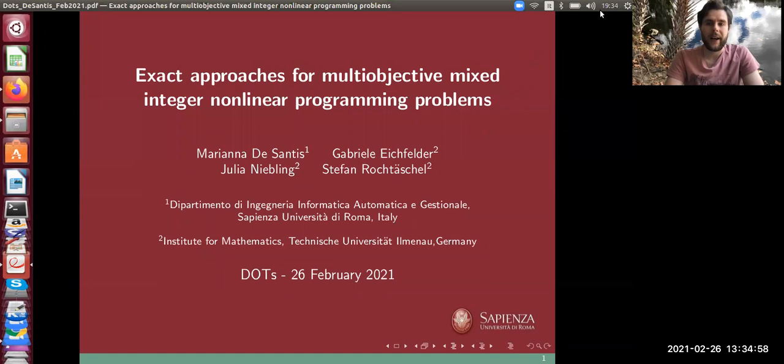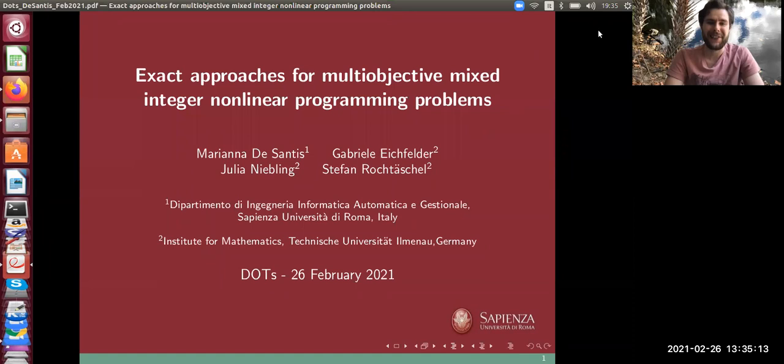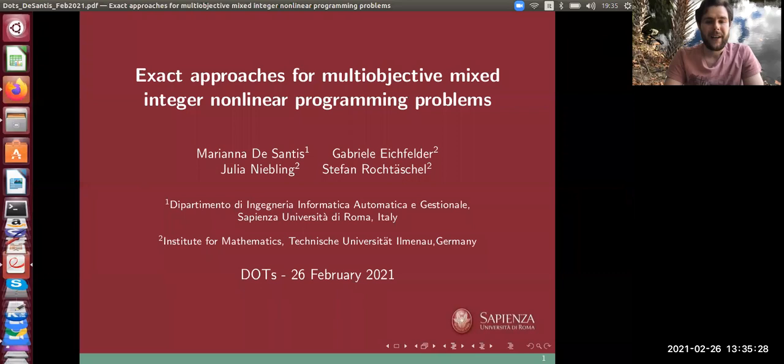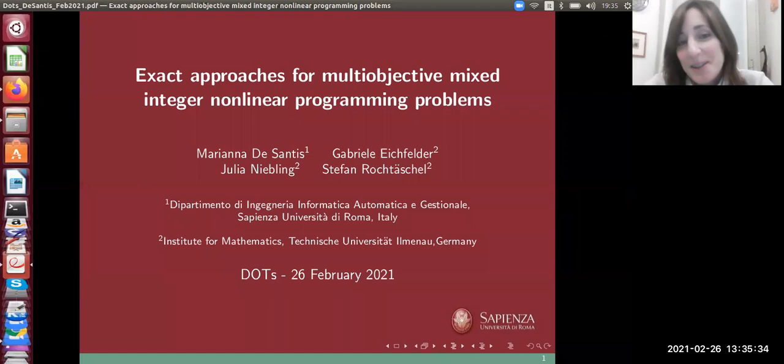We're very lucky to have Mariana DeSantis as our next speaker. Mariana is an associate professor at the Department of Computer Control and Management Engineering at Sapienza Università di Roma, where she got her PhD in operations research in 2012 under the supervision of Professor Stefano Lucchidi. Before coming back to the IAG in 2017, she spent some years as a postdoc at the Institute of the National Research Council, at the Technical University of Dortmund, at Alpen Adria University of Klagenfurt, and at the University of Padova. So without further ado, please Mariana, take it away.